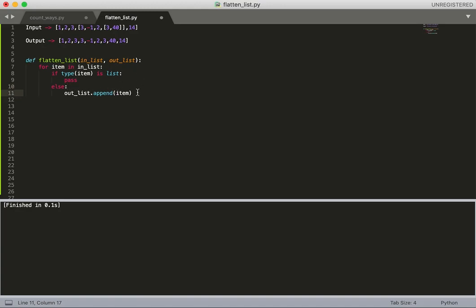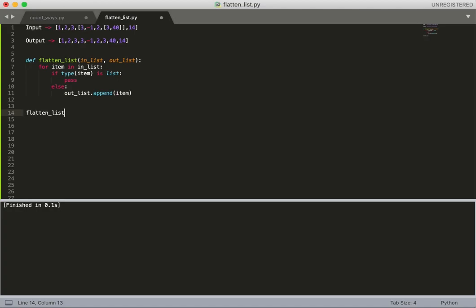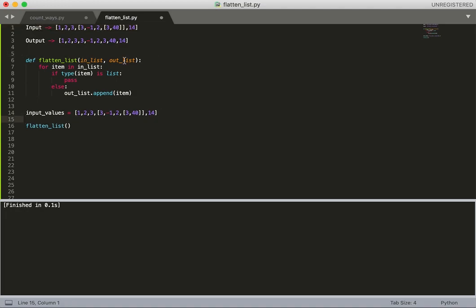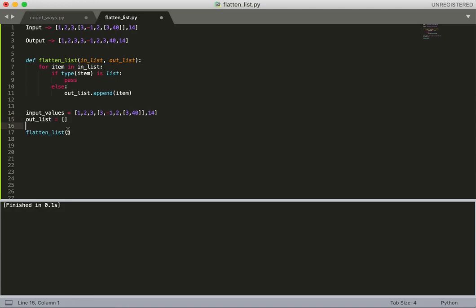And after when this function is done, we'll have our result in the output list. Let's see - we need to call this function. I need an input list, so this is the input list with all the values I mentioned here.